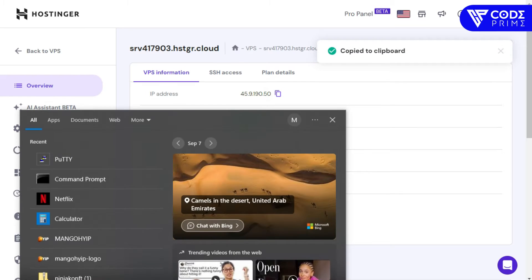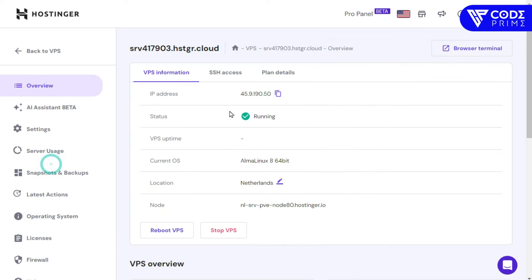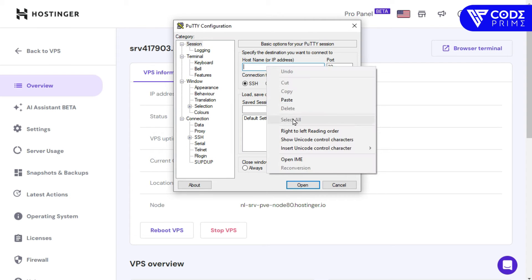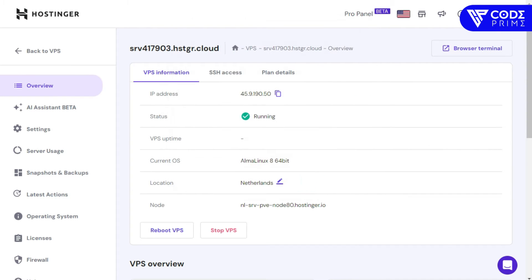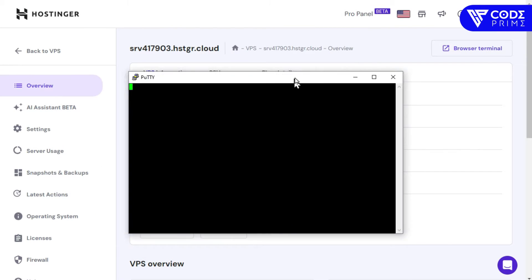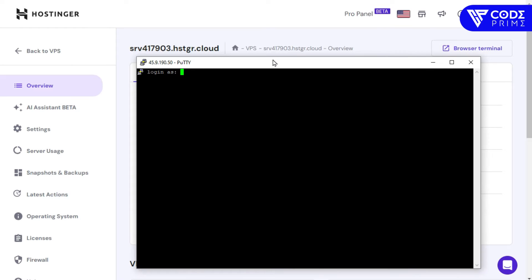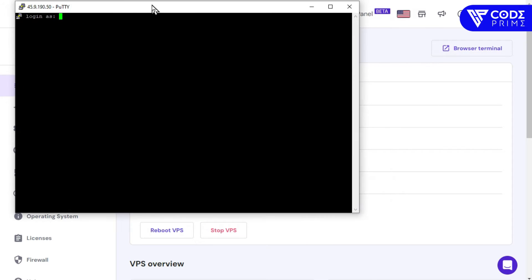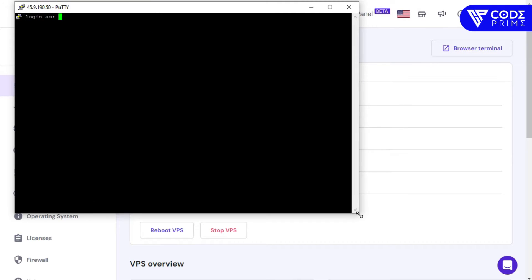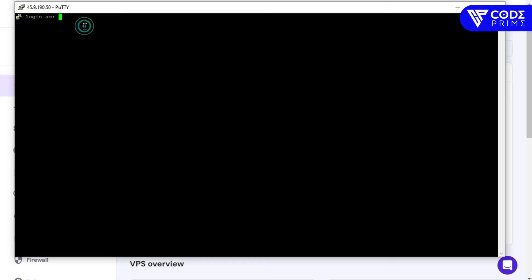Now we're going to set up root access via SSH. Copy the IP address from the server panel, then open PuTTY. Enter the IP address into PuTTY to connect.